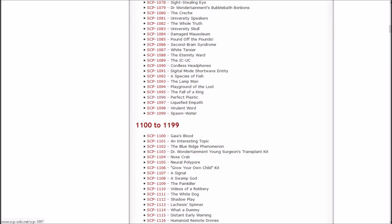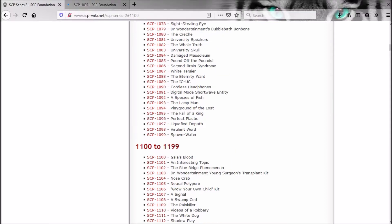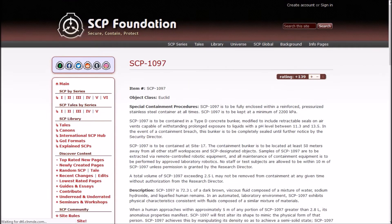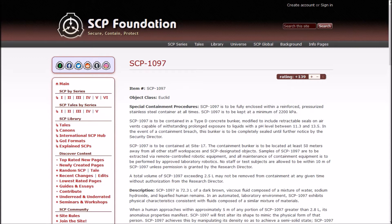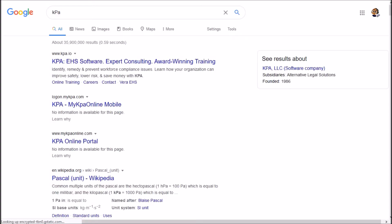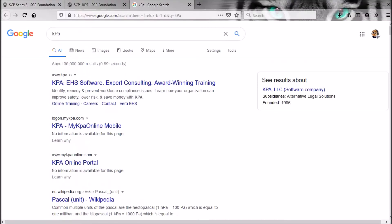Now it's time for Liquefied Empath! Is it a cup of water that feels? I don't know. We're already starting off with weird sinister breast implants, who knows where it's going to go from here. 1097 is Euclid, and is to be kept fully enclosed within a reinforced pressurized stainless steel container at all times at a minimum of 2200 kPa. I don't know what that means.